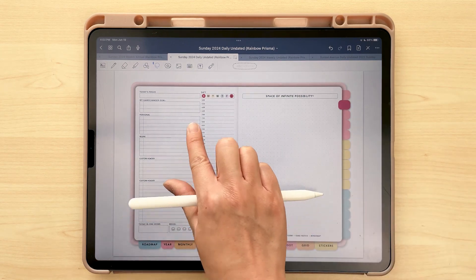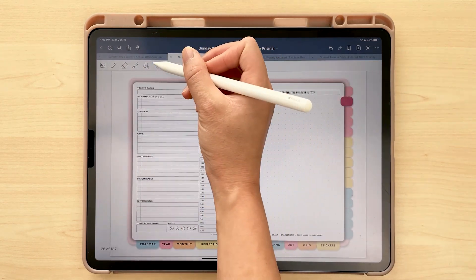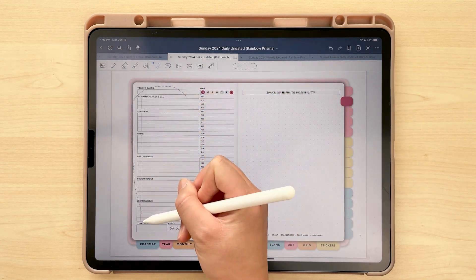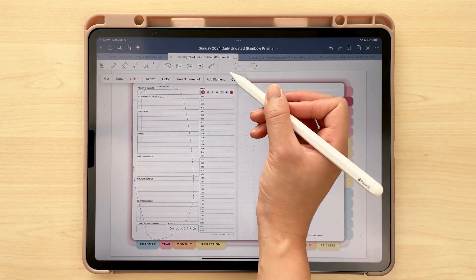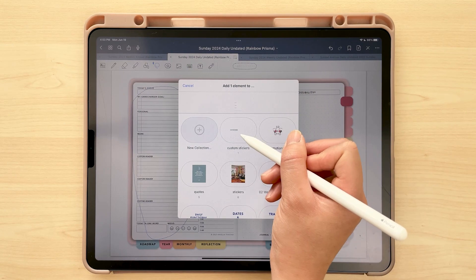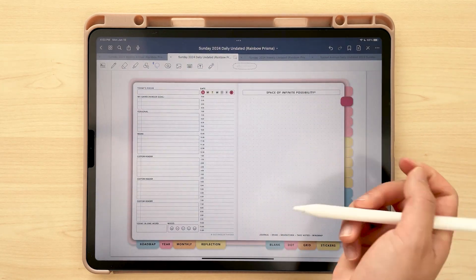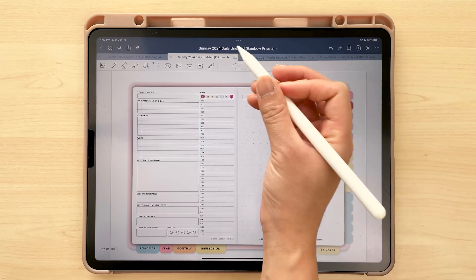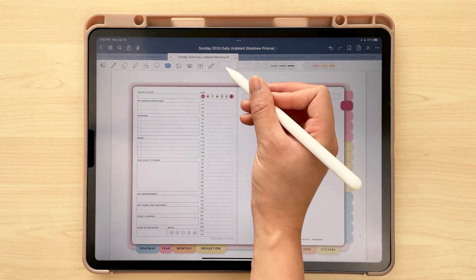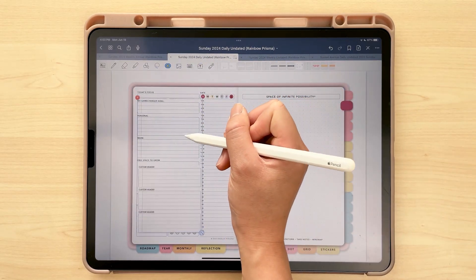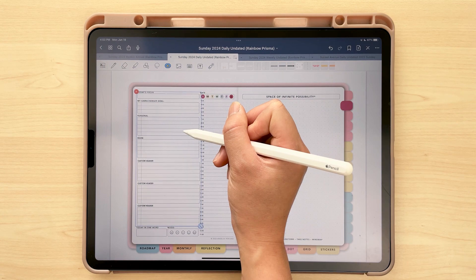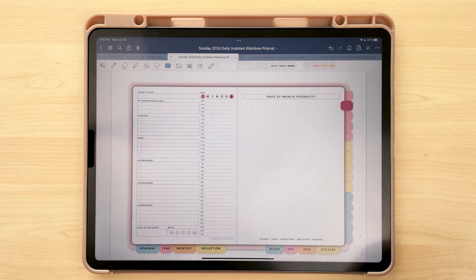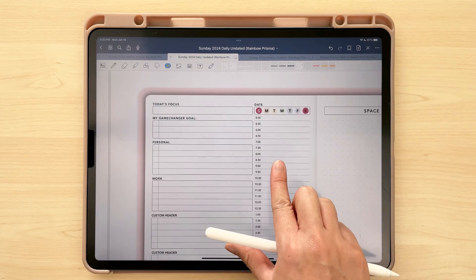To move just the text, use the text tool to tap on the specific text box, or use the lasso tool and toggle off images to only select text. Once this is all set up, select everything — make sure to toggle back on images or anything you turned off in the lasso tool — and add it as an element. That way, the next time you want to use it, simply go to the elements tool and insert it straight into your layout.